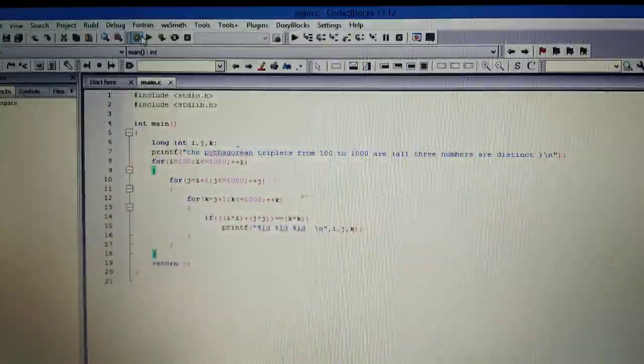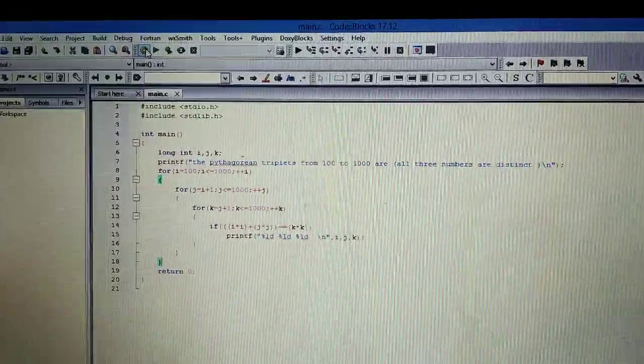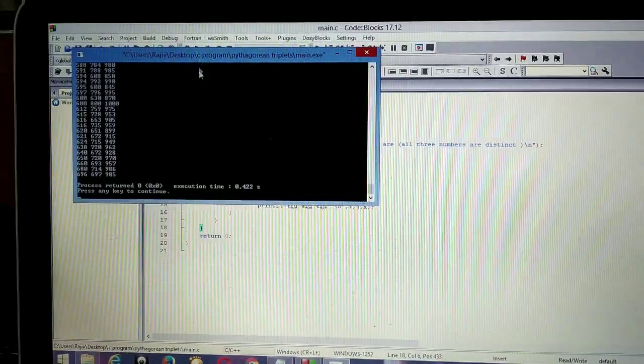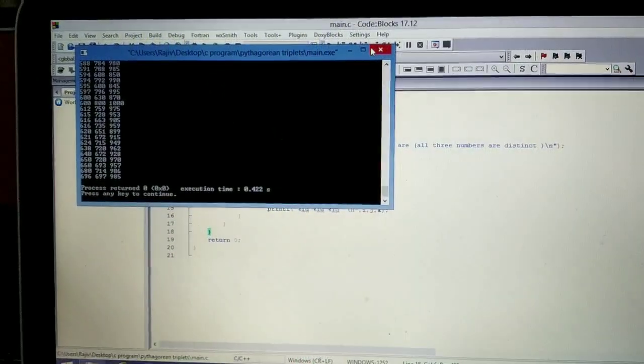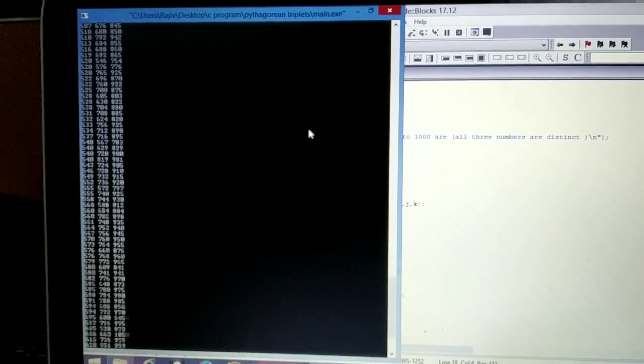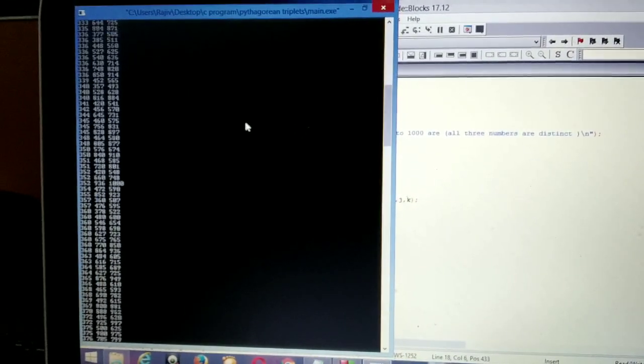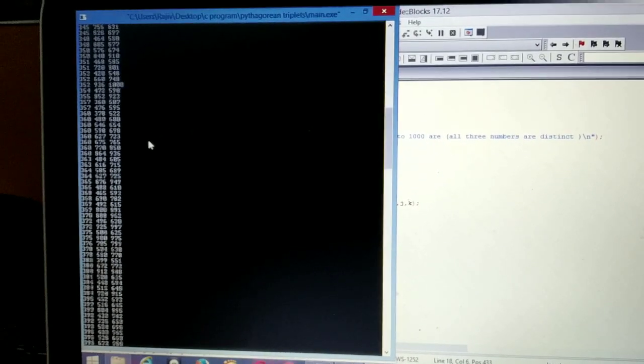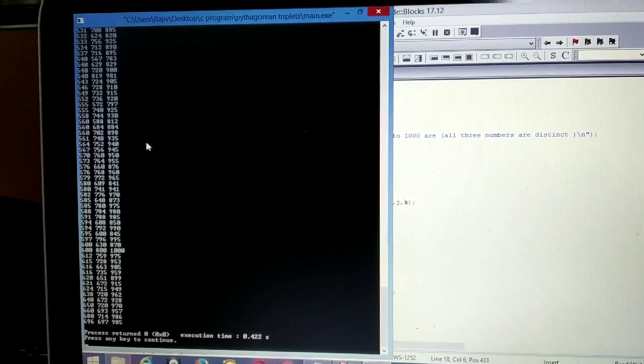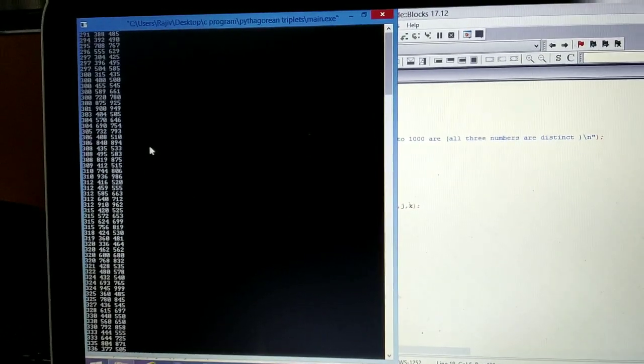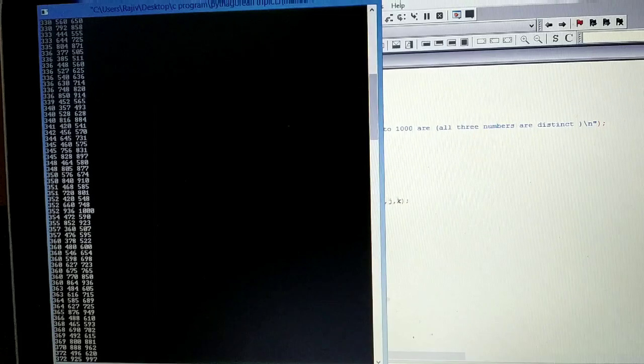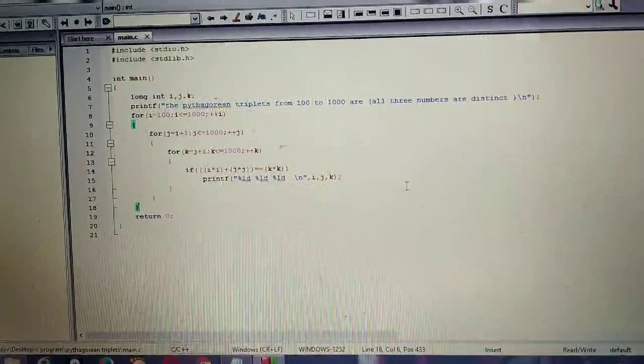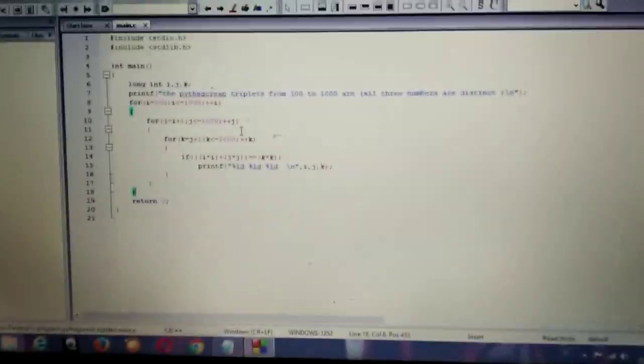So let's quickly check the output. As you can see here numbers have been generated. The entire list, all the numbers have been generated. So this was what we are expected to do. This list is quite long because numbers are from 100 to 1000.